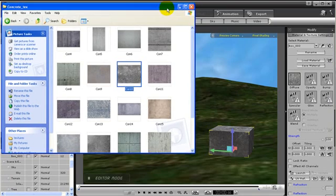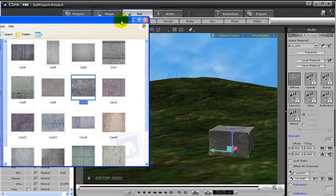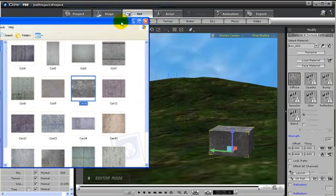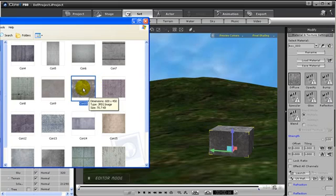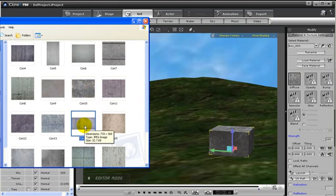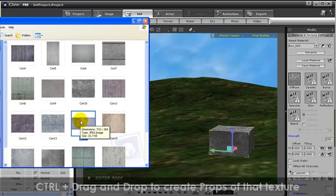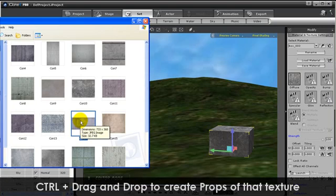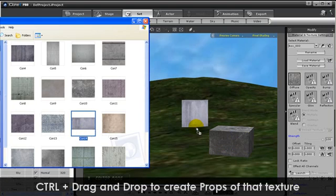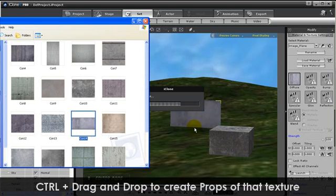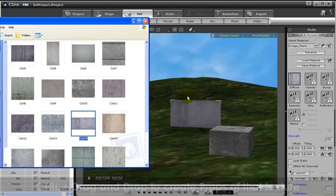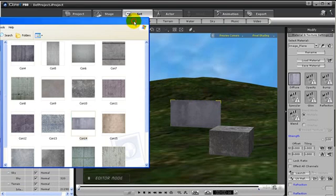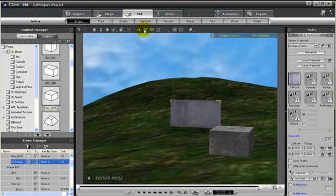I can also use these outside textures to drag and drop and create props of those textures. Let me show you how. For example, I have this concrete 14. If I press control and then drag and drop it into my scene, notice that the texture is created but also a wall was created.